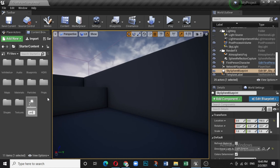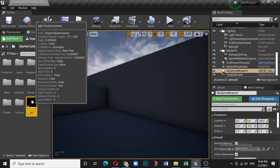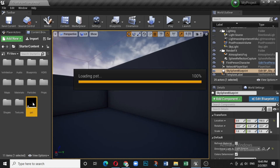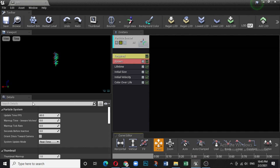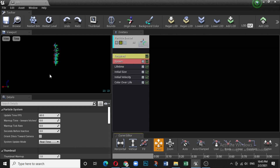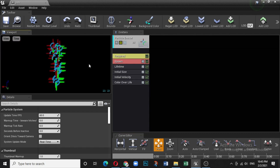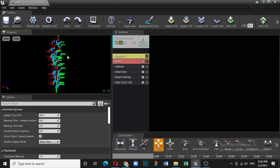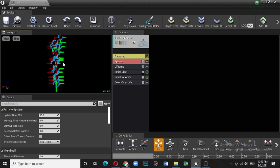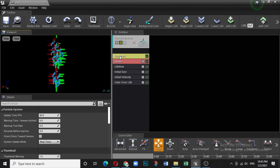Double-click and open the particle system tutorial. This window will open — this is called the Cascade, and these are called the various modules. Here you can see a default particle system which is going up towards the Z-axis, and it has a default material and shape.